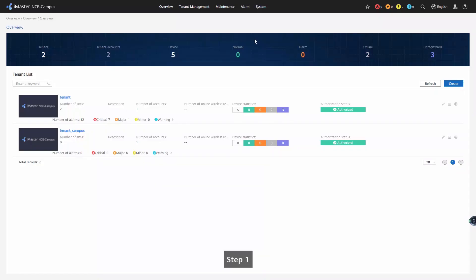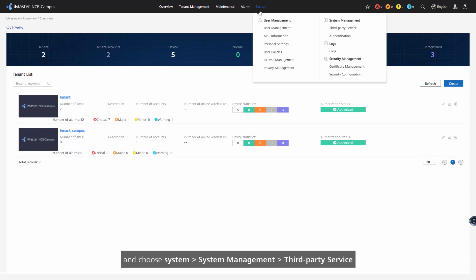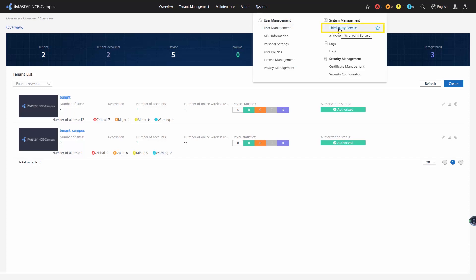Step 1. Login to iMaster NCE Campus as an MSP Administrator and choose System > System Management > Third Party Server from the main menu.